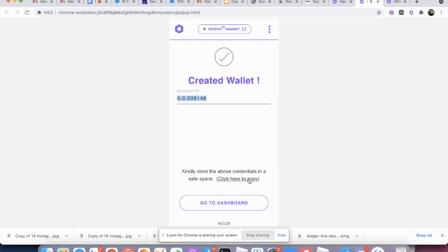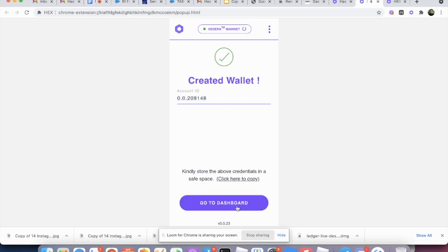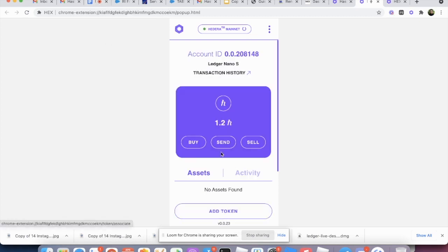So if you click here to copy, but if you paste it, it's not going to show anything. So here we're going to go to dashboard and we have a starting balance of 1.2 HBARs.